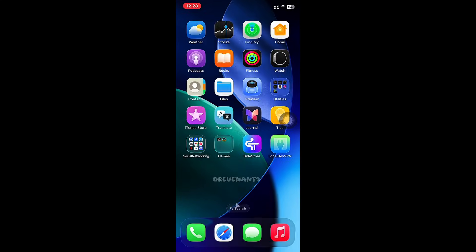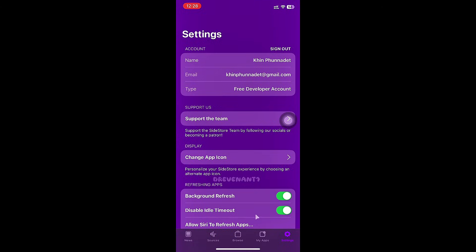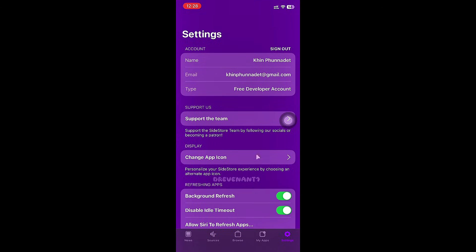After connected, go back to SideStore, then My Apps, and click on Refresh All.